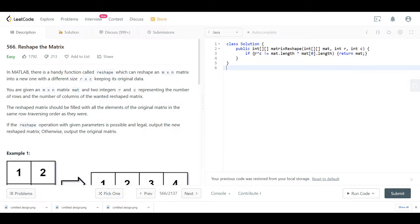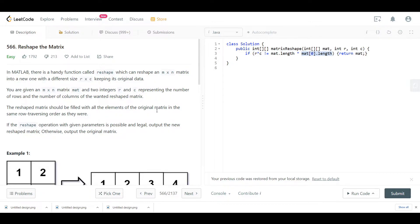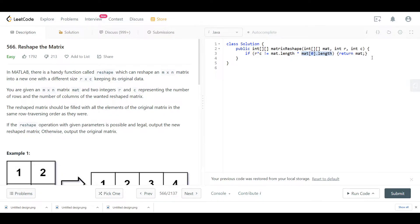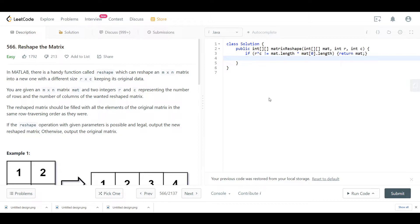In the code, if r times c does not equal mat.length times mat[0].length, we return the original matrix. The only way we can make a new reshaped matrix is if the two matrices hold the same number of elements — that is, rows × columns of the original equals rows × columns of the new reshaped matrix.